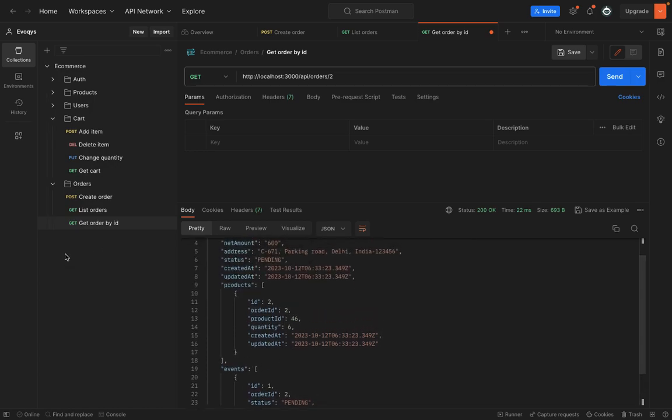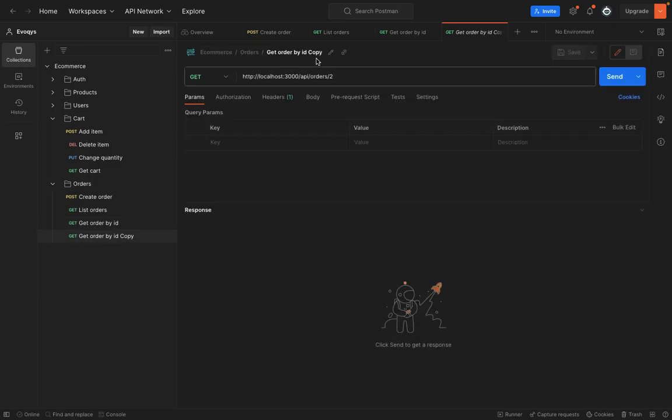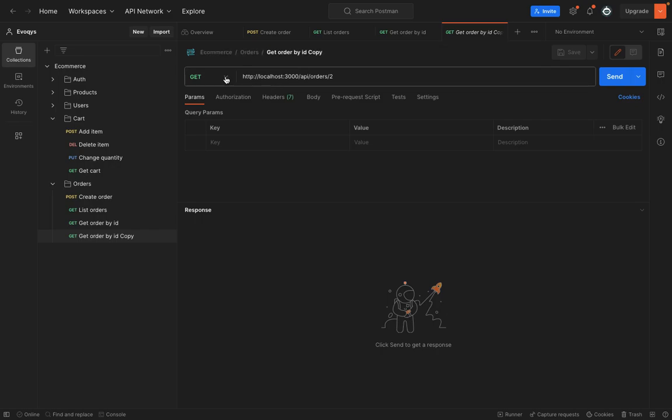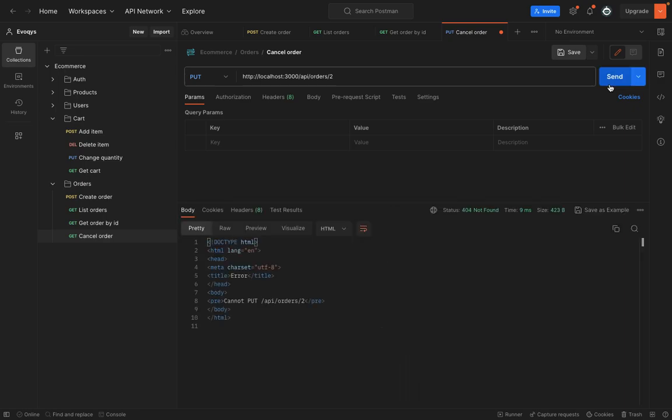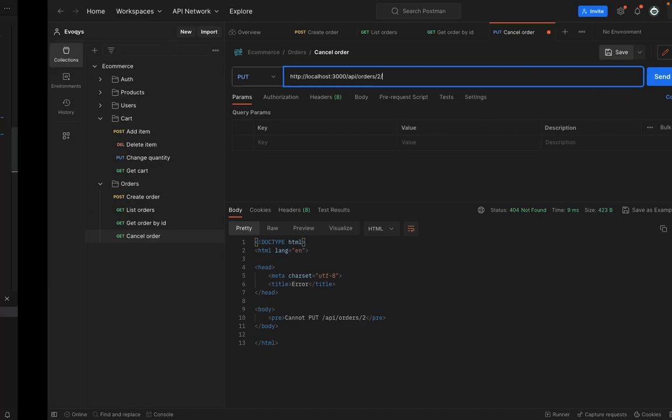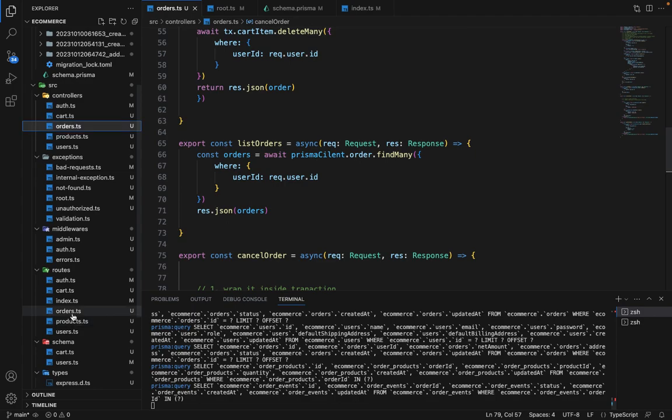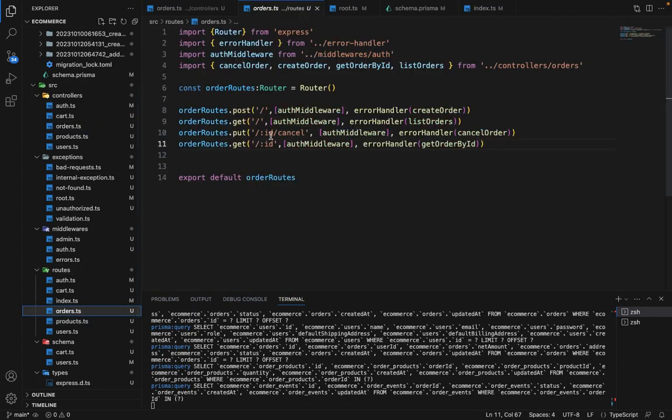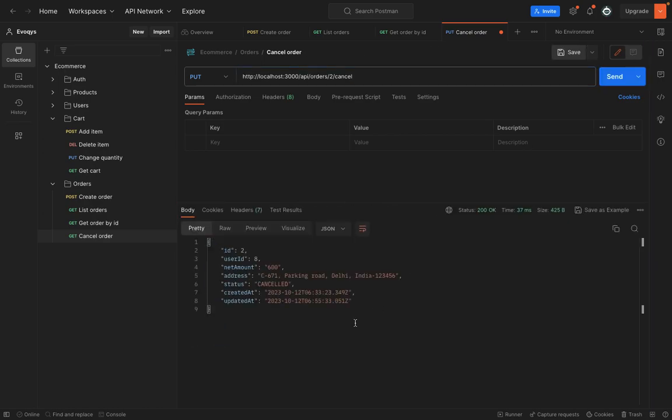Now let's save this and create a separate route for canceling the order. So duplicate this and say cancel order. It will be a put request on order ID two. So this should work. Cannot put on this. So I guess it's slash cancel. So let me check the routes. So it is slash cancel. Now you can see the status is canceled.